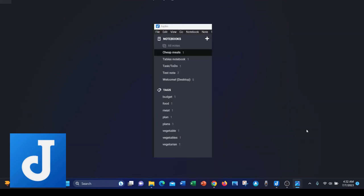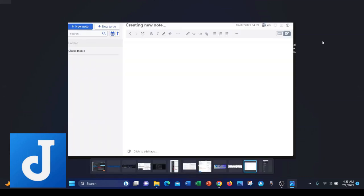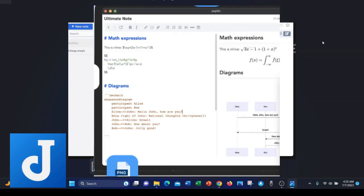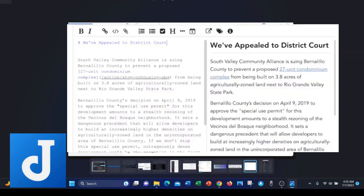Joplin also offers a traditional notebook and tag structure. Joplin actually comes with two text editors, which is kind of unique in the note-taking world. It has a Markdown editor and a regular rich text editor.